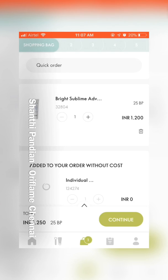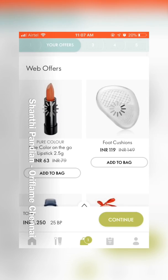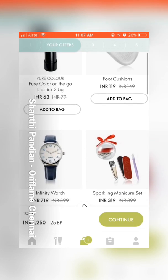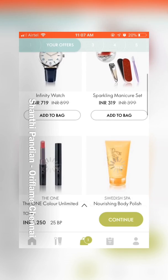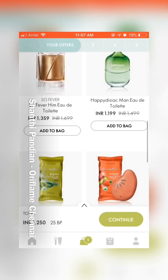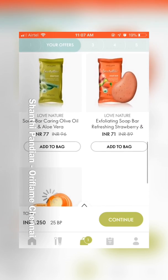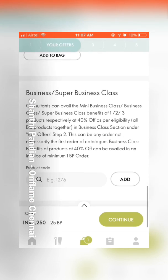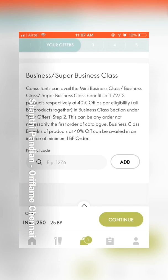The next page appears — it is the offers page. The web offers, welcome program, and business class appear on this page only. You may want to add products from the welcome program and business class on this page.